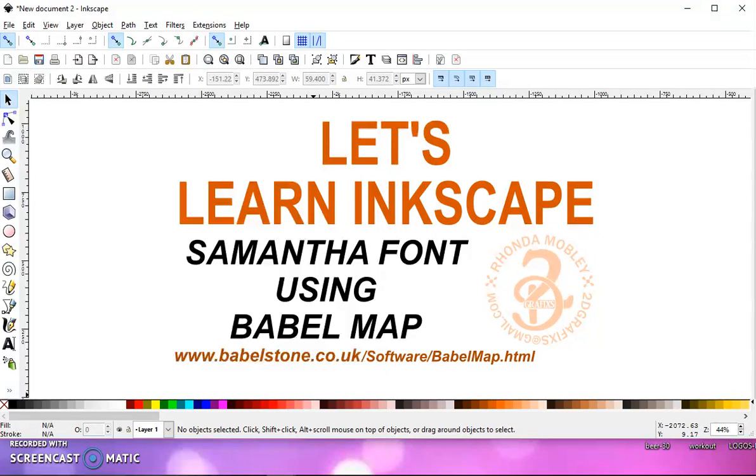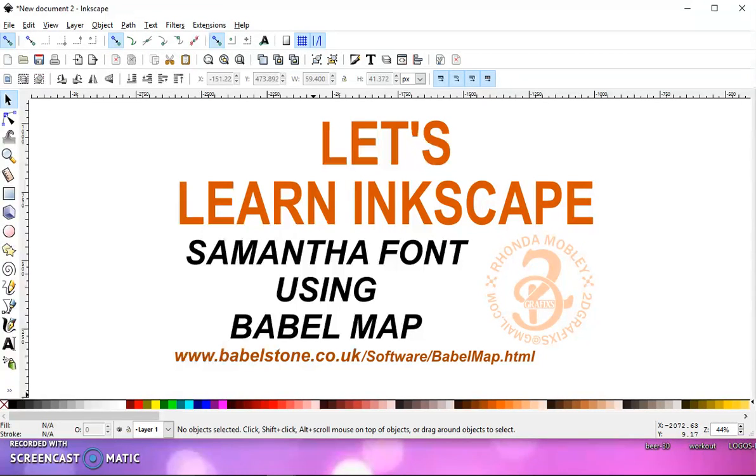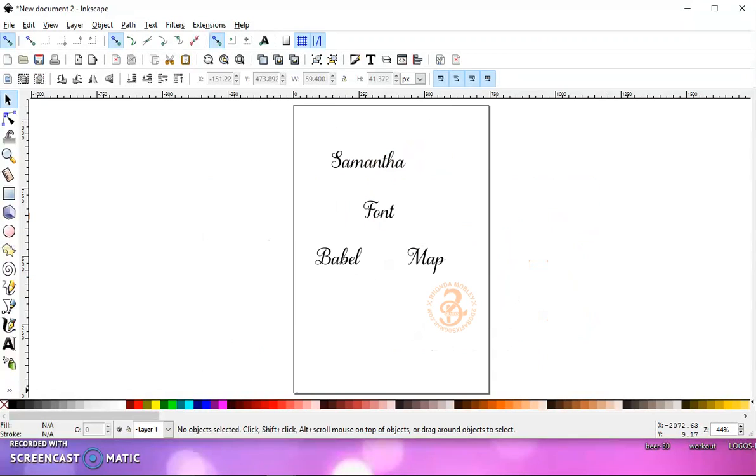I've seen in the Facebook groups I'm in over the last few days at least 7 to 10 people either post or comment on posts saying that they don't use the Samantha font because they can't get to the extras or the pretty swirl letters. So I'm going to show you how to do that today.